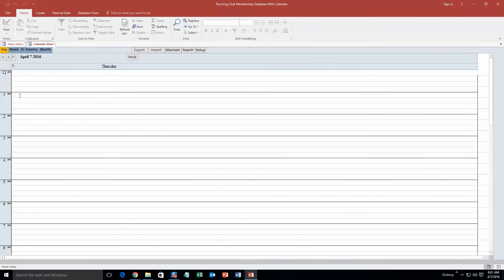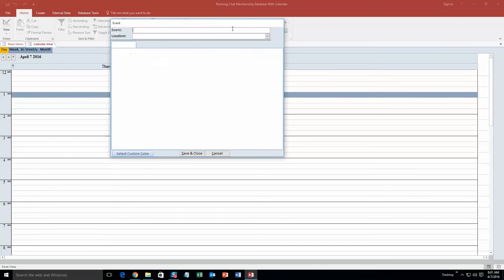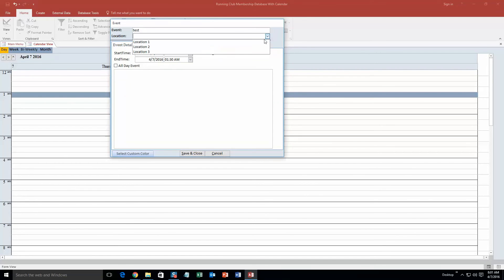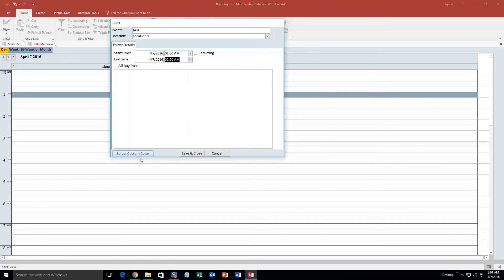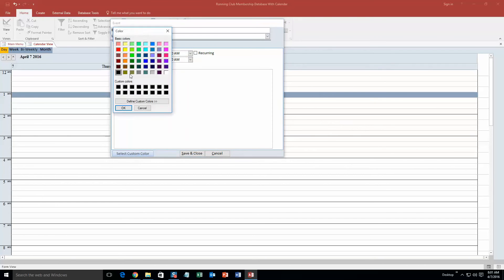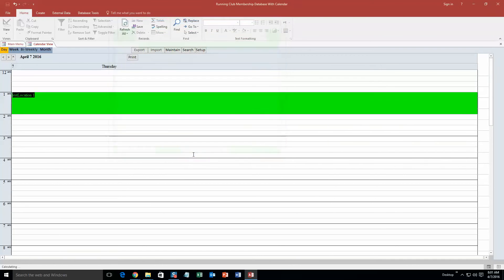And we are going to say it is just an event. It is called test location. Location, keep it simple, do location 1. And that is a perfect time. We are going to make it until 2, just to make it an hour, why not. And we are going to select a custom color for it. Make it green.